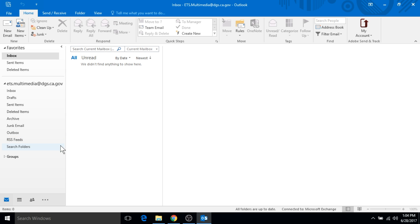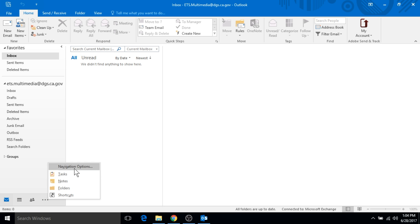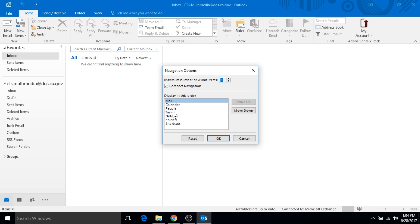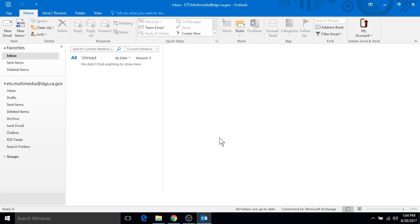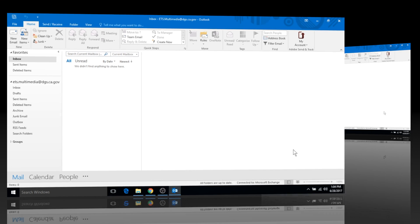The other option that you have is some people don't want to see these little icons, so you can also get these shortcuts spelled out for you if that makes it easier or more user-friendly. You can uncheck the compact navigation option and click OK, and now you've got a different way of viewing the same shortcuts. That's just a quick look at some of the new changes in the interface for Outlook 2016.